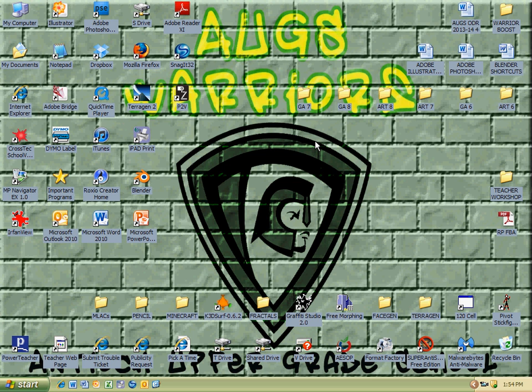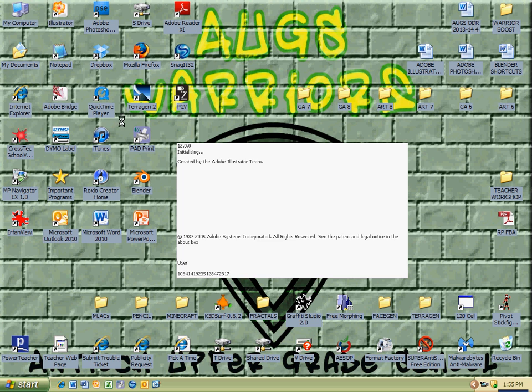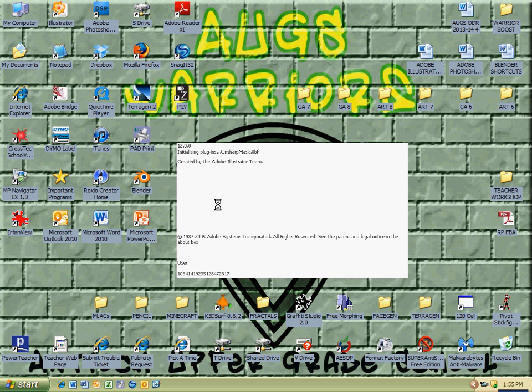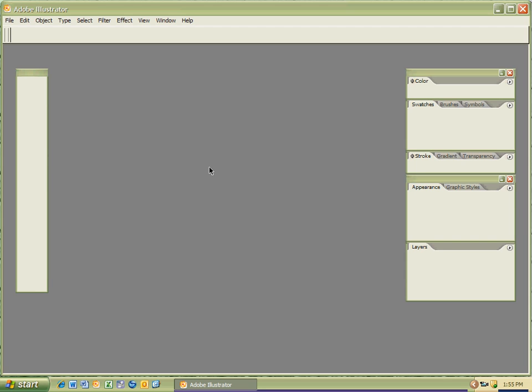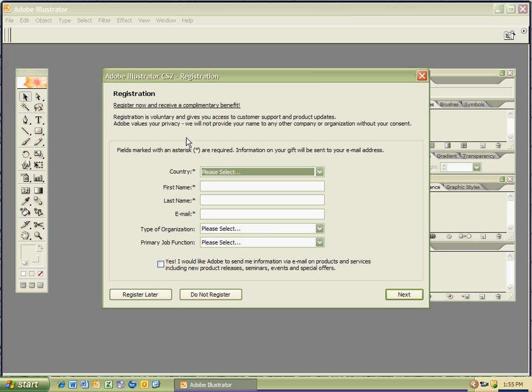So what I'm going to do is show you the split screen method. I'm going to first start to open up Adobe Illustrator, and you'll notice here that the orange flower is the Adobe Illustrator that's our version we're using. Orange you glad I pointed that out, so maybe you'll remember it a little bit better. It's a CS2 version, so we're a little bit further back with our versions, but that's okay.